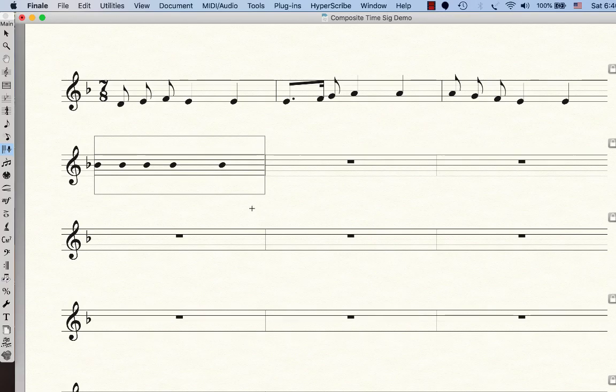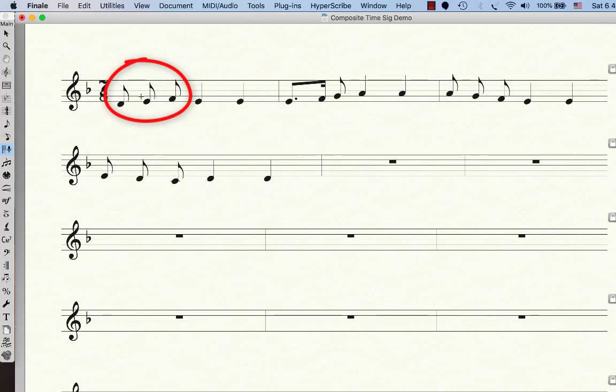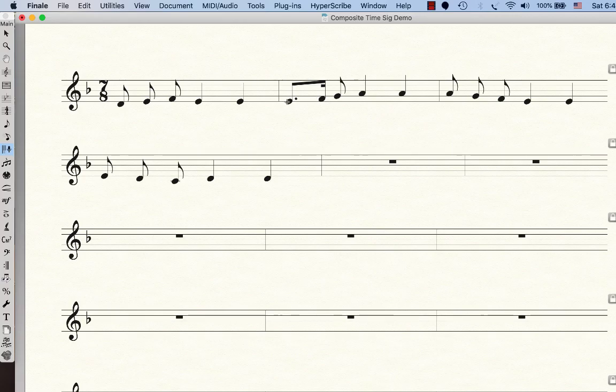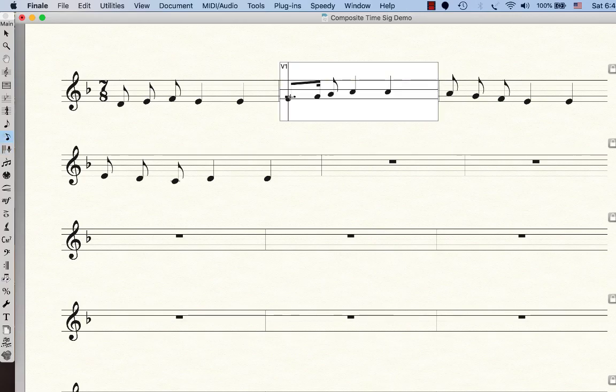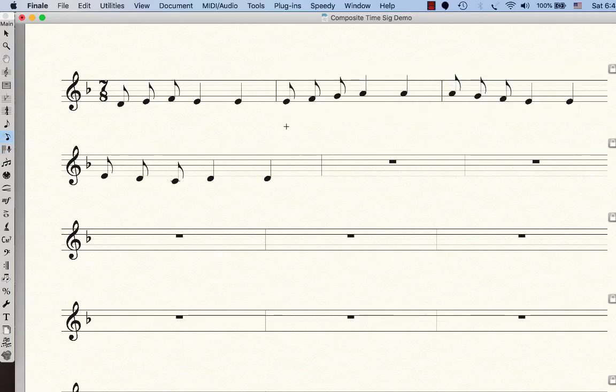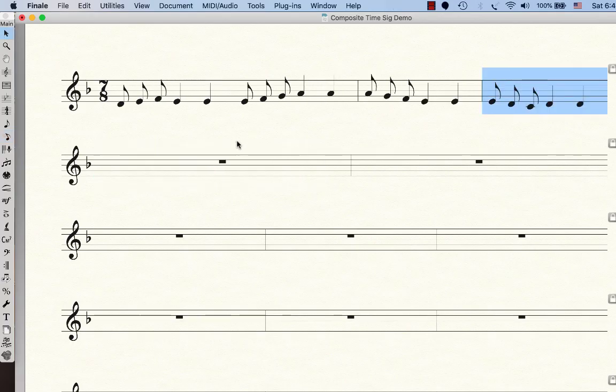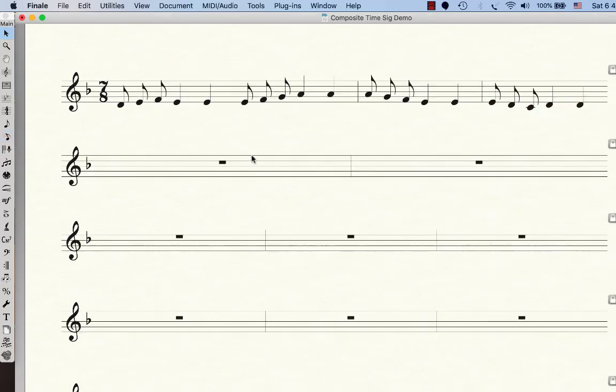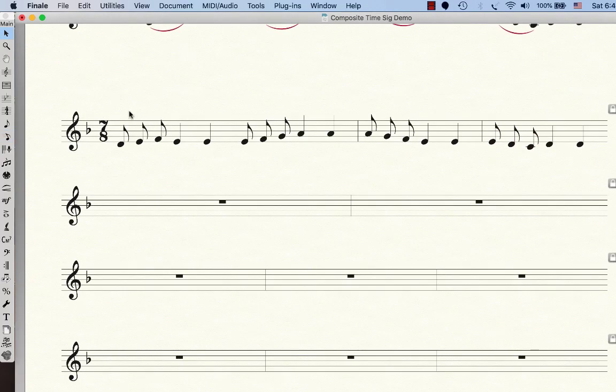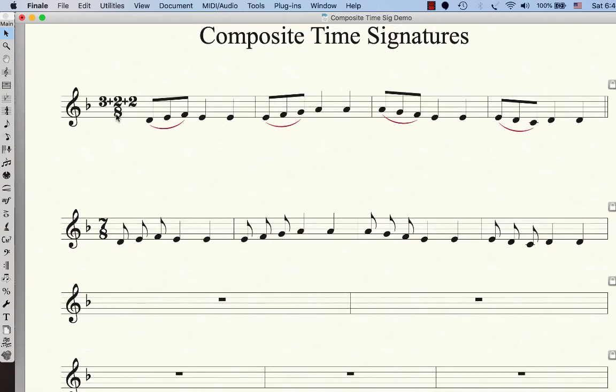Alright, just like I said, the beaming has three eighth notes separate instead of beamed. I had a rhythm error here. Let me just fix that real quick. Okay, so it's this melody, and I'm going to put it all in one system. It's this melody that I want to re-notate so it looks like this one up here.